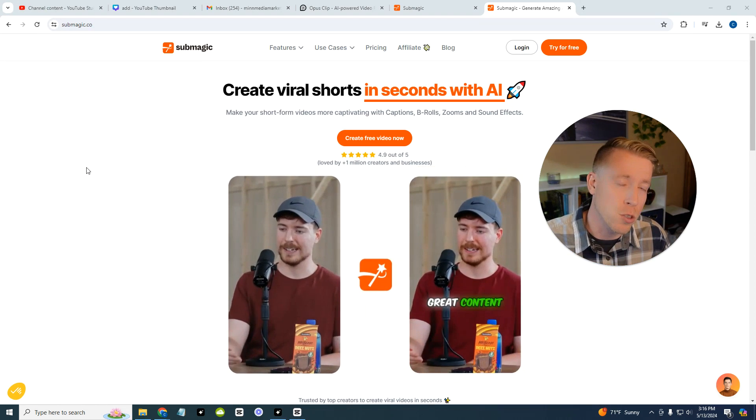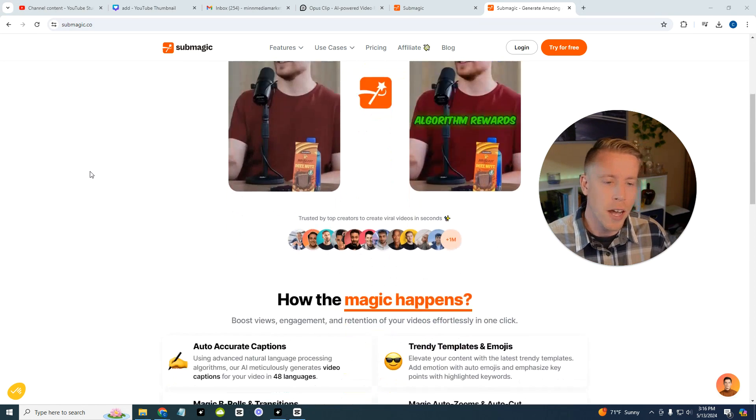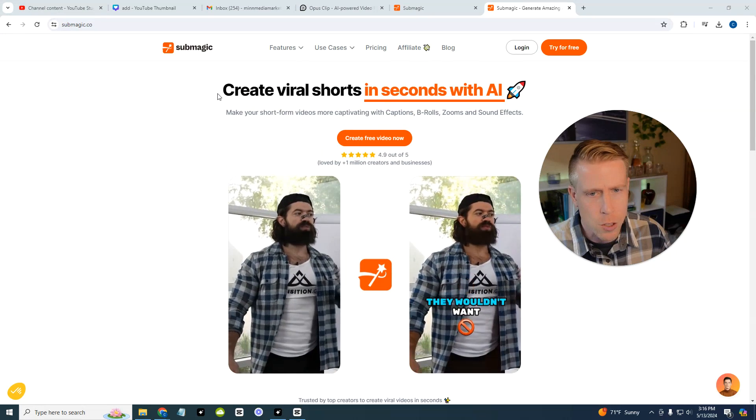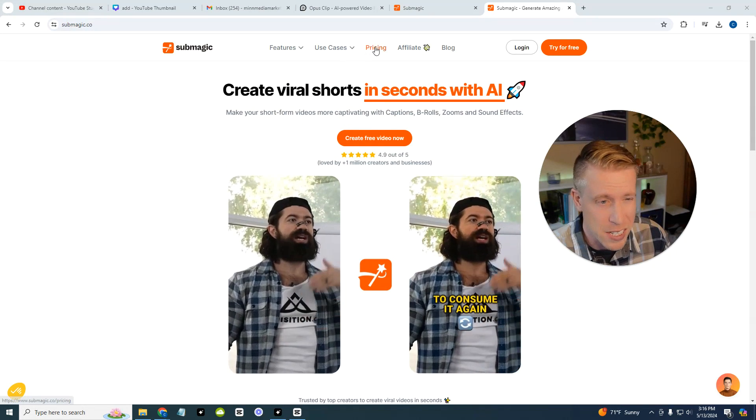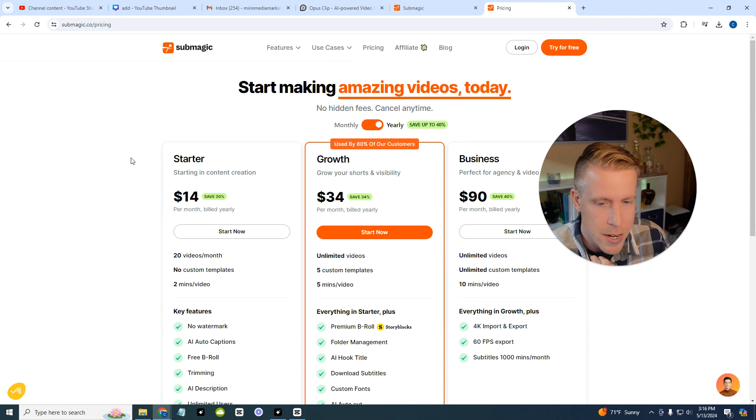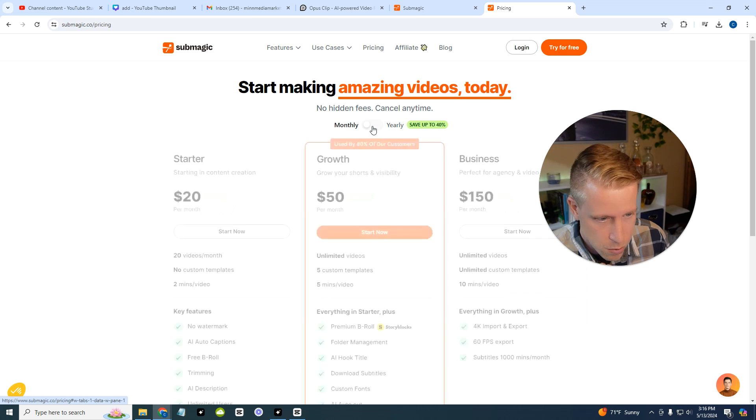Chances are you're looking for a tool that's going to help you create captions, right? So Submagic is pretty decent, except my biggest setback on it is that it is pretty spendy. If we click on the pricing and go to monthly...